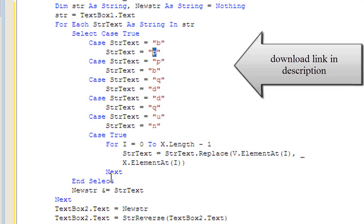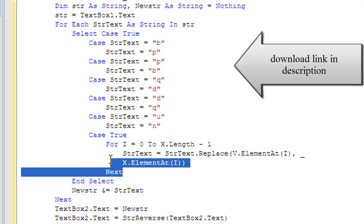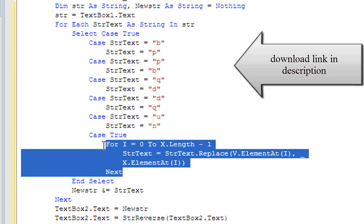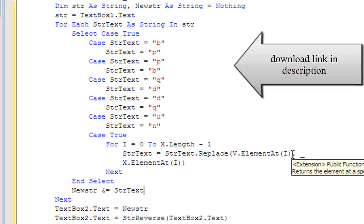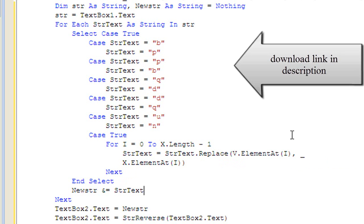And then down here's where it turns it upside down. For i, which makes a new integer, equals 0 to x.length minus 1, str.text equals str.text.replace in brackets v.elementat(i), comma, and underscore means new line, x.elementat(i).